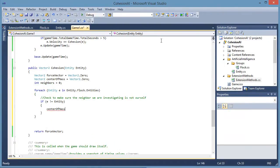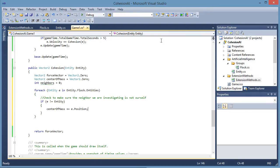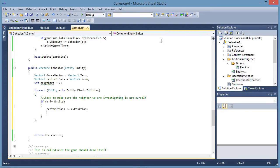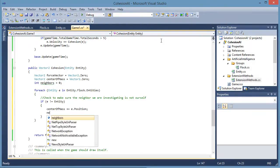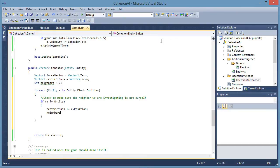Center of mass plus equals E.position. We are adding up every position, every other entity's position. And we also increase neighbors.